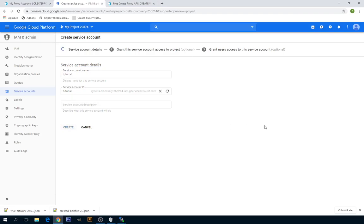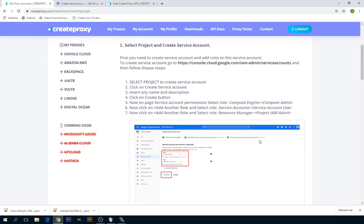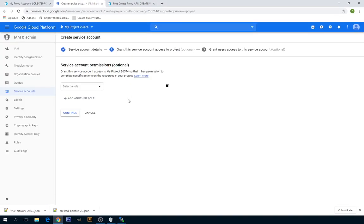Now this is important. You have to select the roles. All the roles are specified right here, so the first one is going to be Compute Engine Compute Admin.